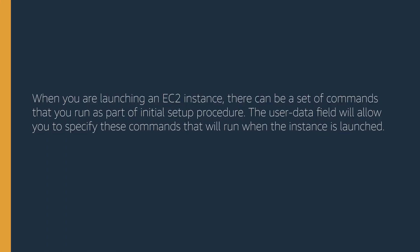When you're launching an EC2 instance, there can be a set of commands that you run as part of initial setup procedure. The user data field will allow you to specify these commands that will run when the instance is launched.